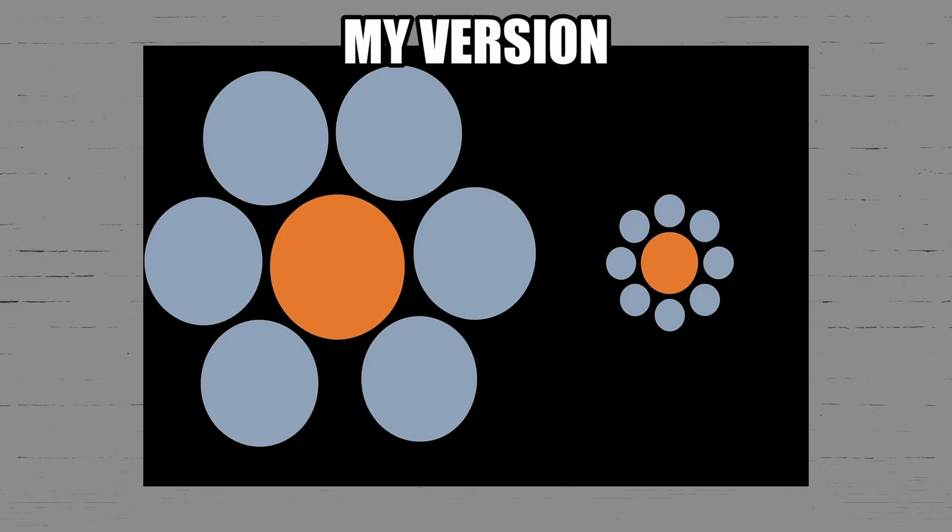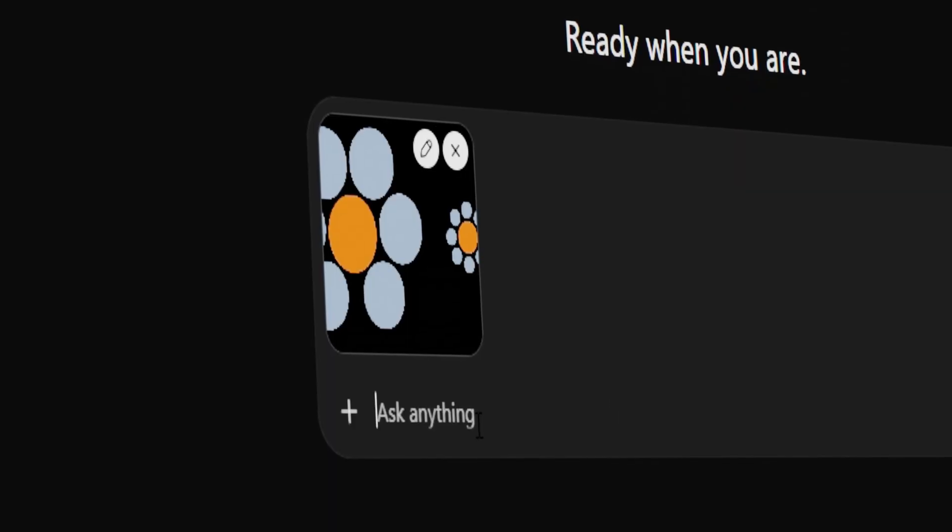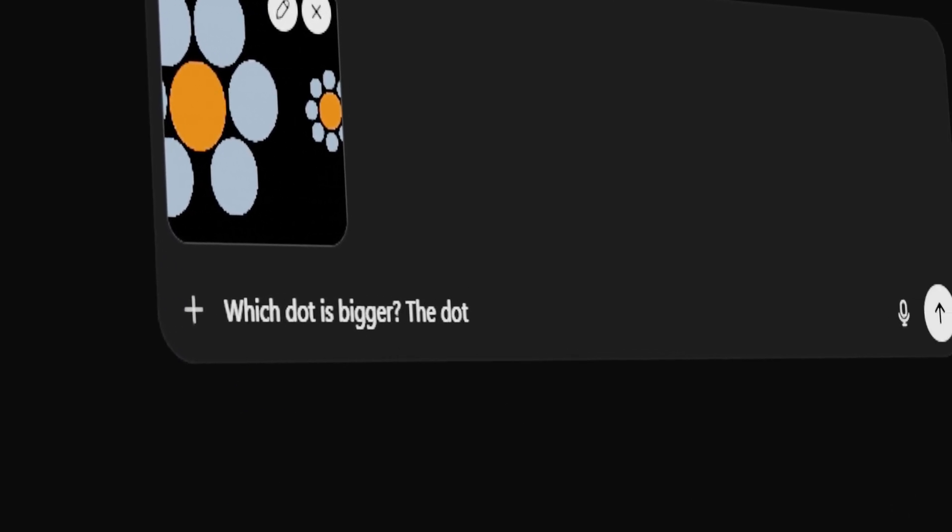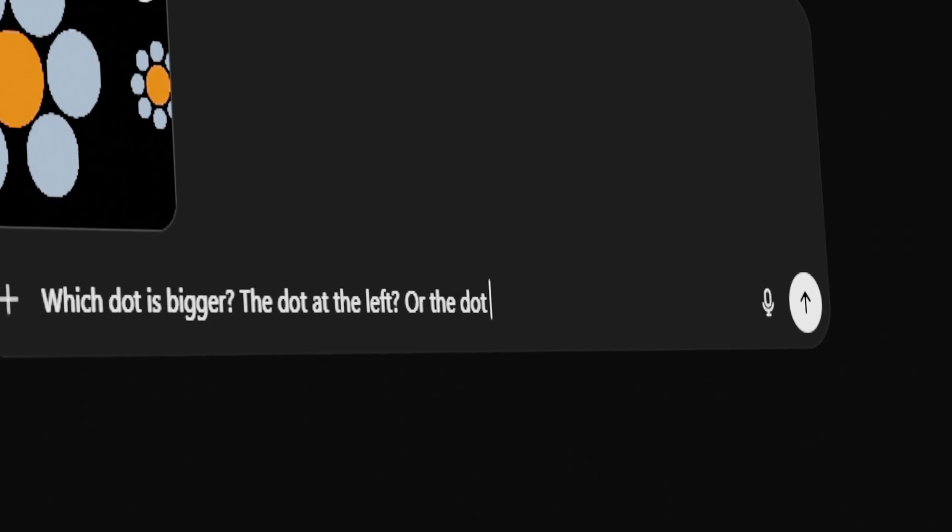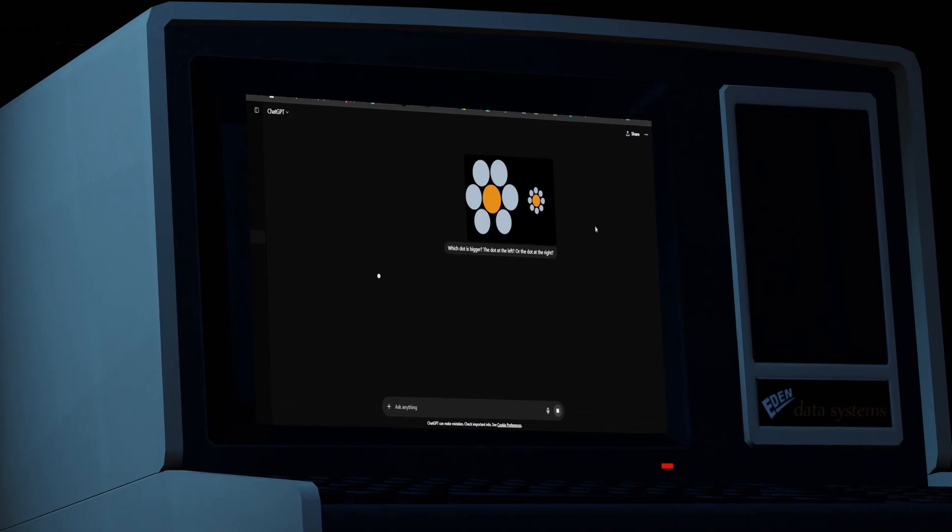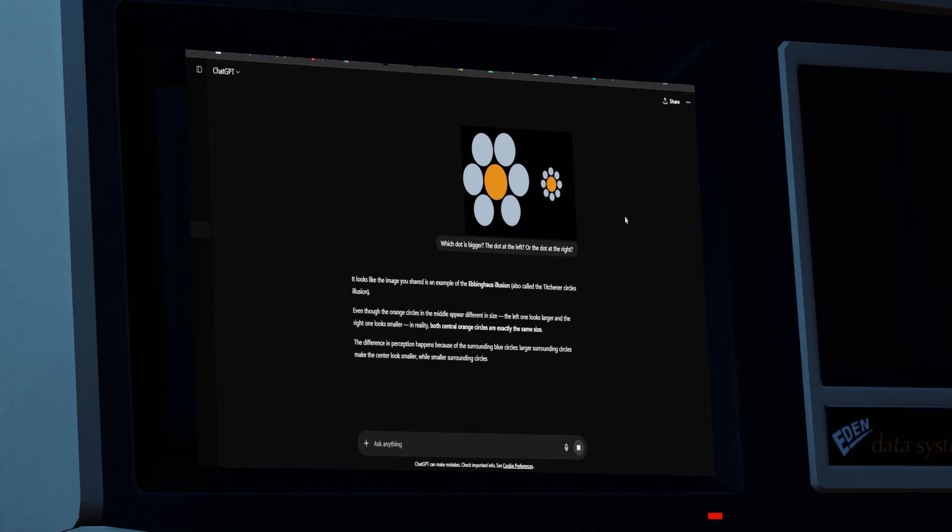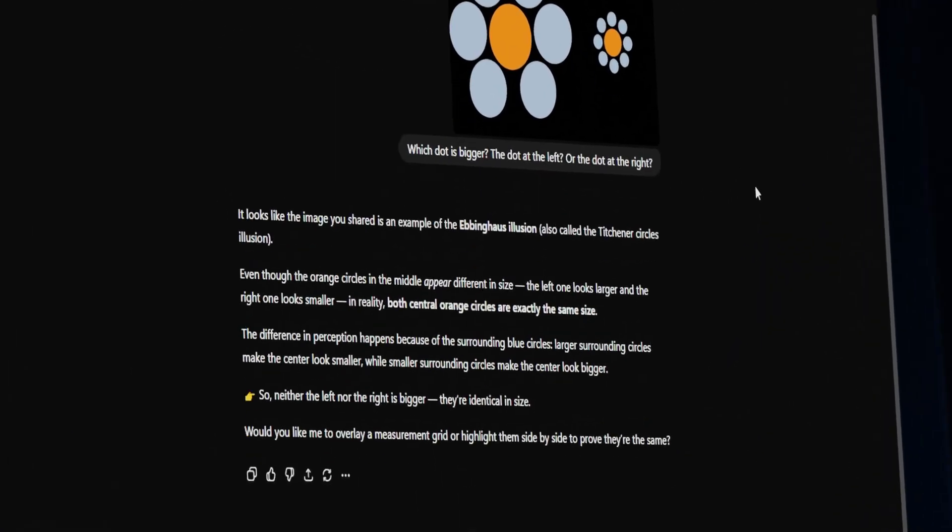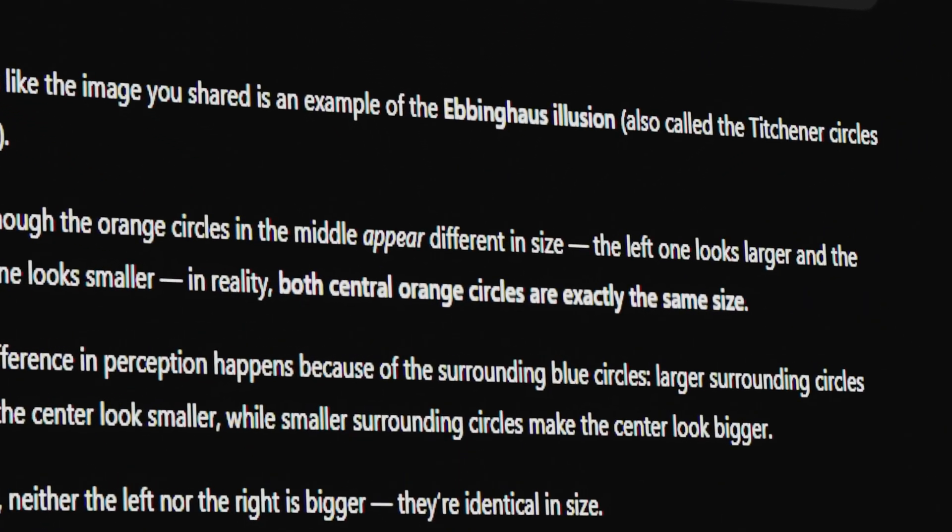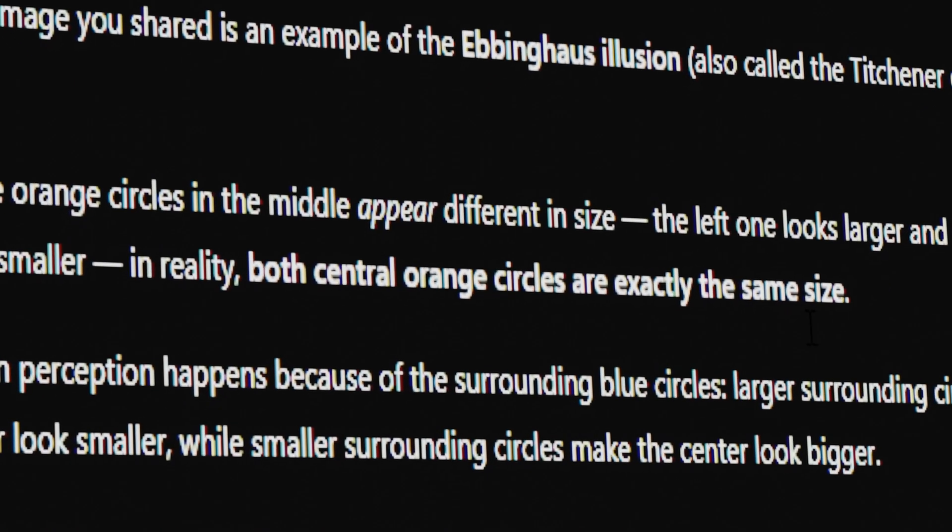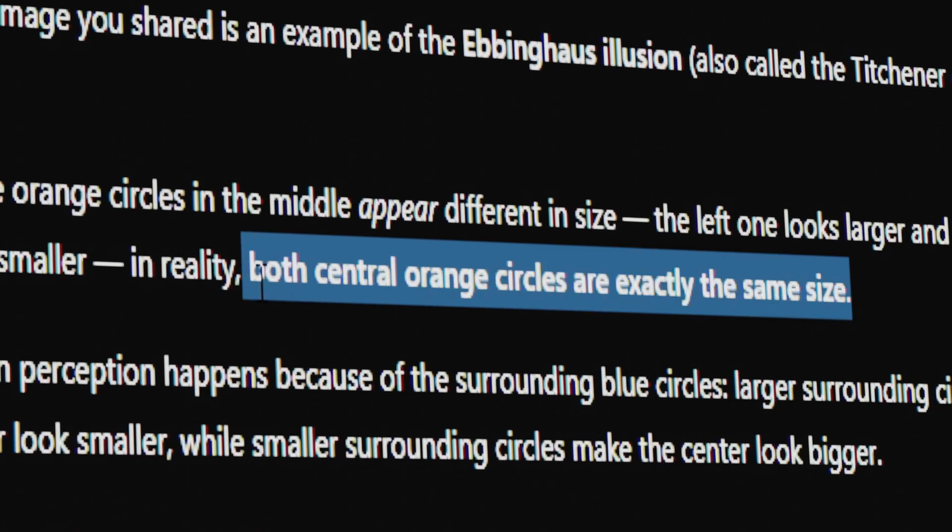Let's see which dot ChatGPT thinks is bigger. So, I put in the edited illusion and asked it, which dot is bigger, the dot on the left or the dot on the right? And look what it said. This is an optical illusion. Even though the orange circles in the middle appear different in size, both central orange circles are exactly the same size. It got the question wrong again.